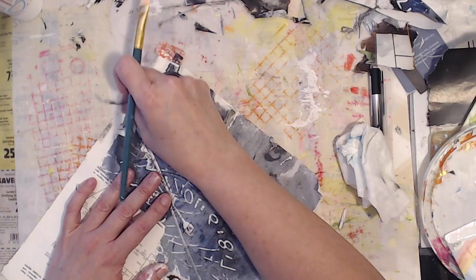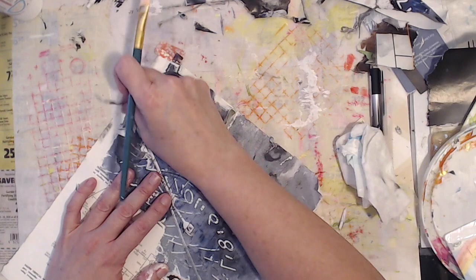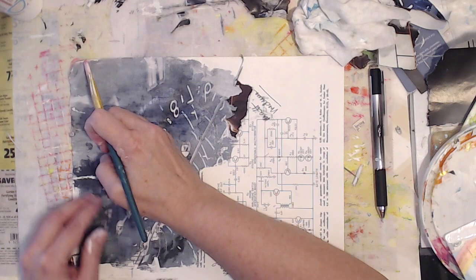And depending upon how sturdy the substrate, what you're adhering it to, that's also part of it.